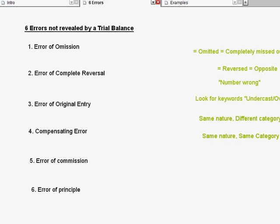The first error is called error of omission. Second error, complete reversal. Third error, original entry. Fourth error, compensating error. The fifth error and the sixth error are very similar — error of commission and error of principle. These are also the two errors that students always mix up, so I put these two last. I'm going to start off with the simplest one first, which is error of omission.